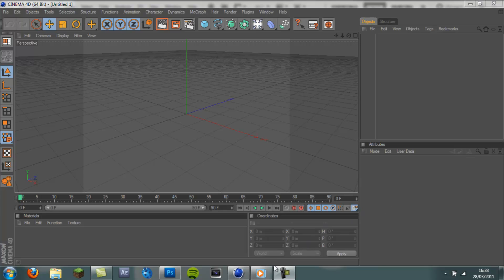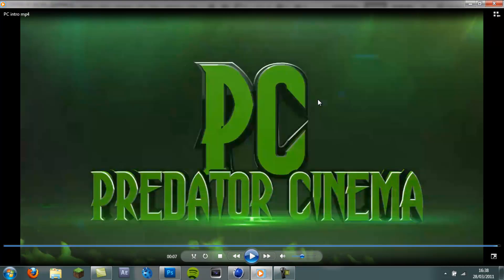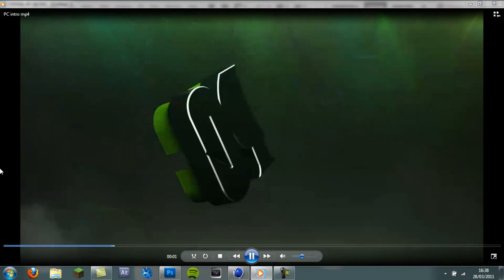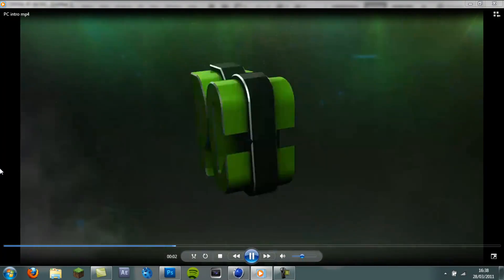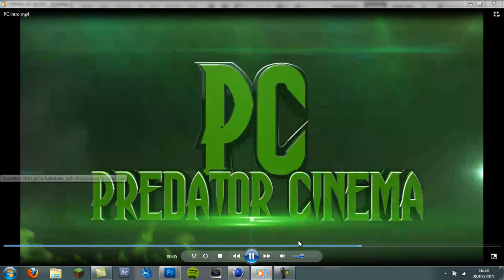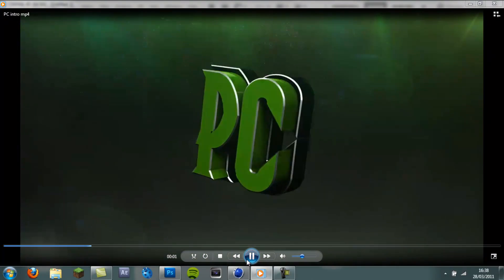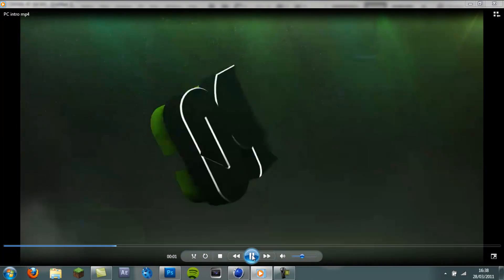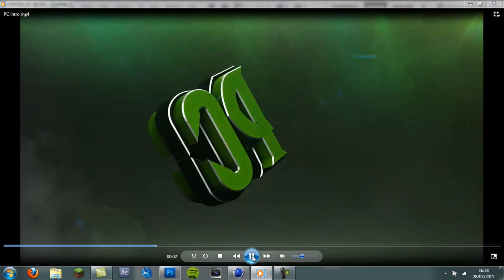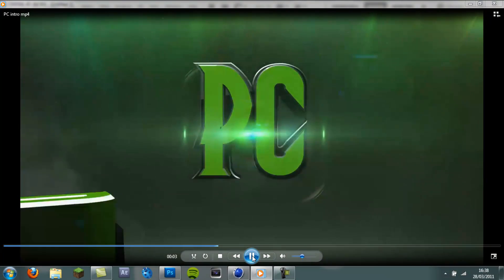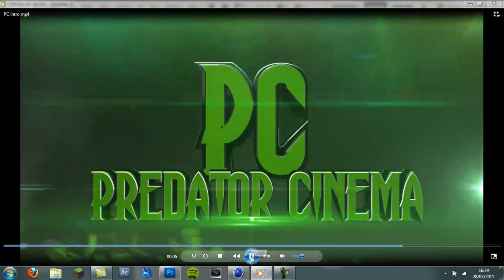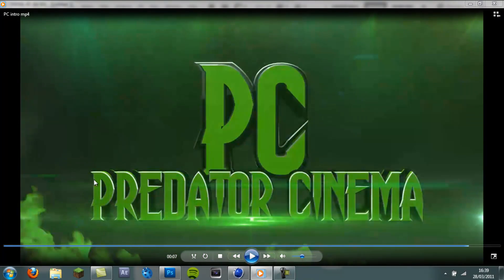So I've got an example of the kind of thing we're going to be making. This is the Predator Cinema intro. I'm sure quite a few of you have seen it. I'll just play it once. So we've got the PC logo here that flies in and hits this black backplate and then a second logo flies in and hits the other side of the backplate and then the text rolls in. It's really nice looking and we've got flares down the side which will be done in After Effects towards the end.